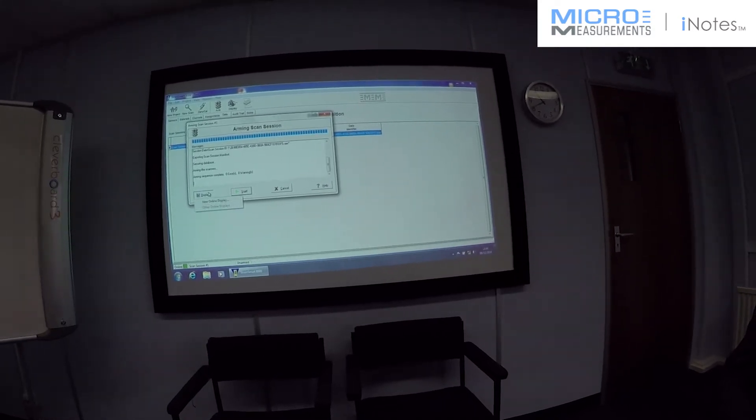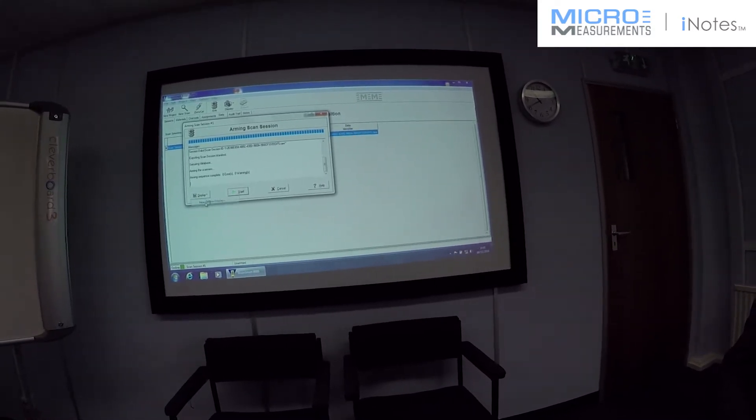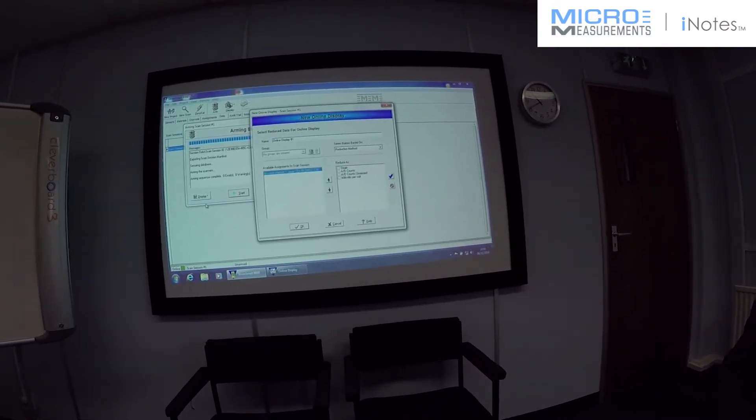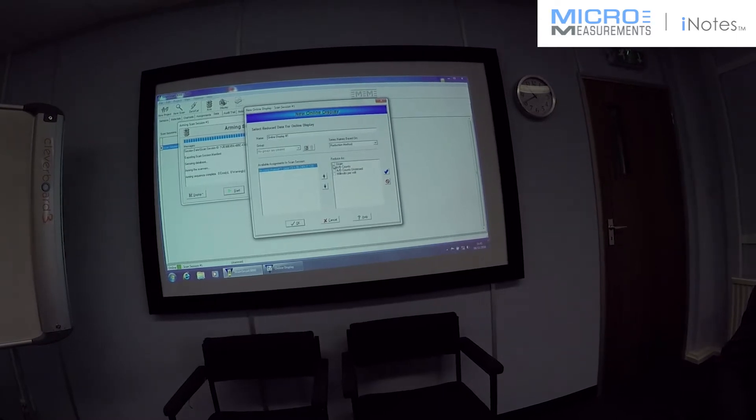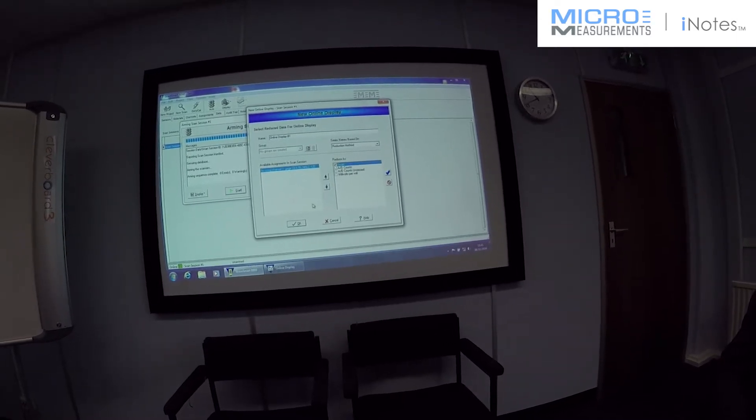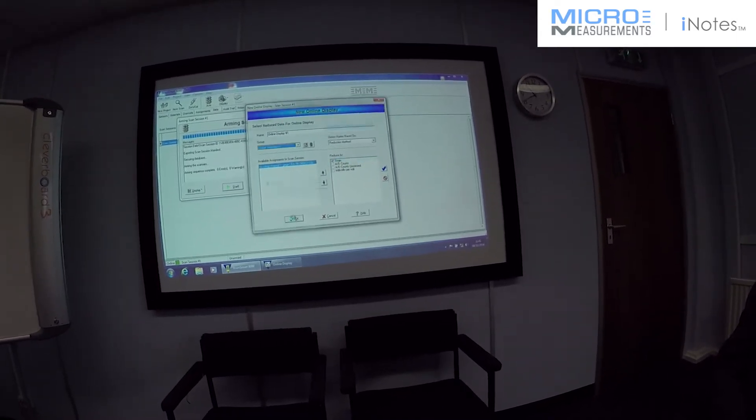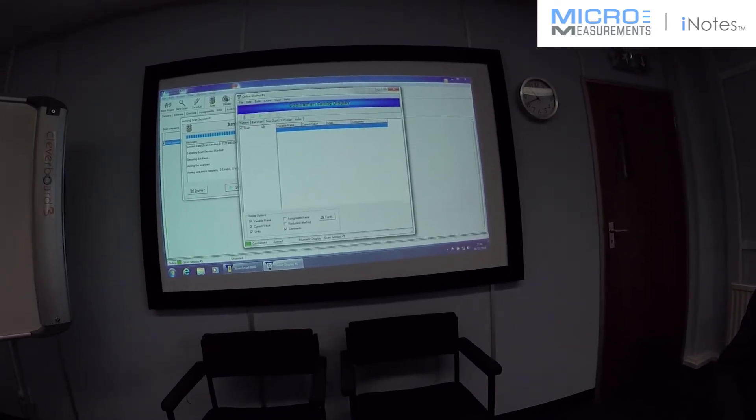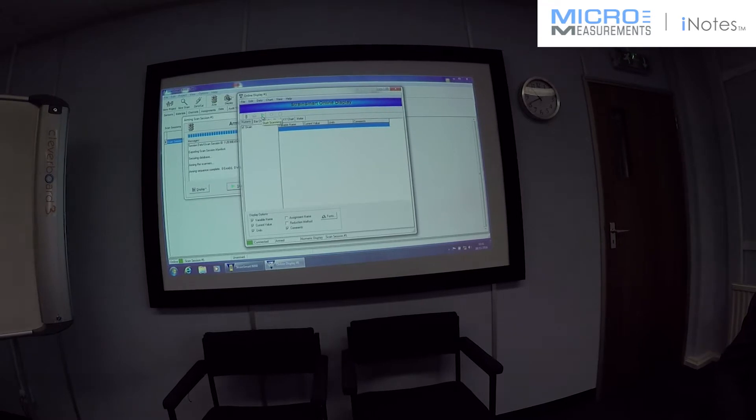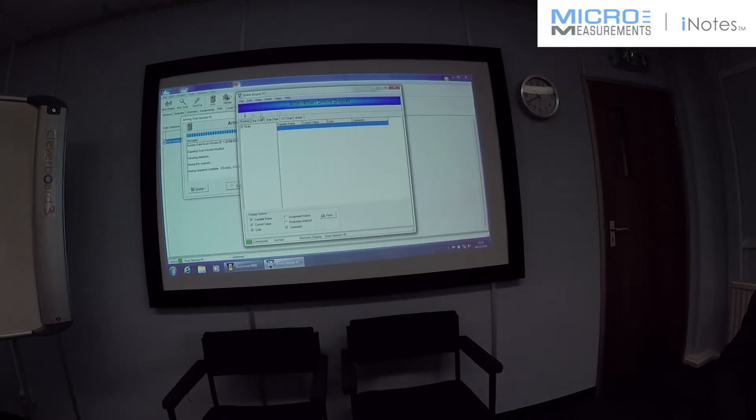And the final stage is to arm the project. If at this stage you want to actually see what you're doing, which is quite nice to see. I'm going to reduce it as strain. And then the green triangle to start scanning.